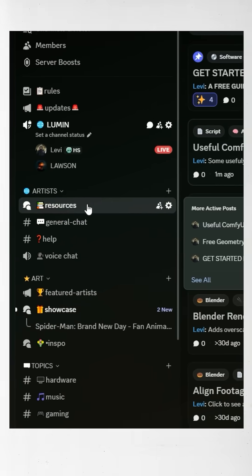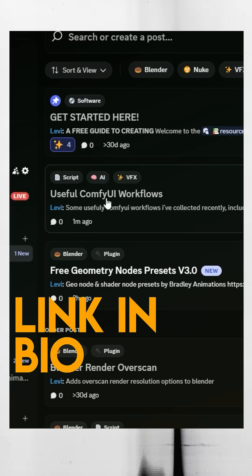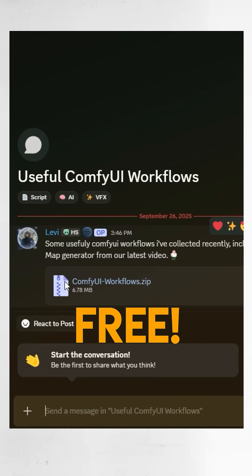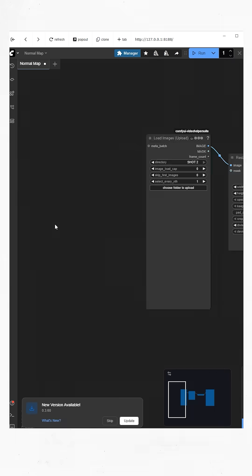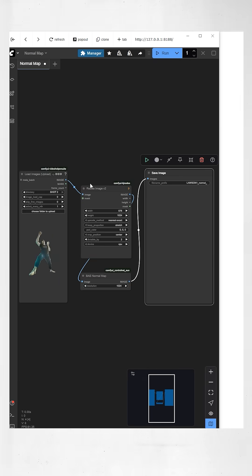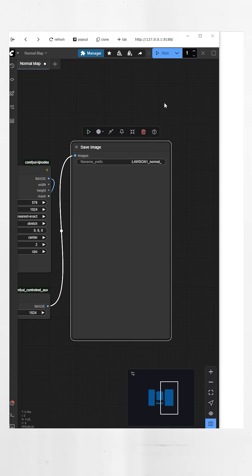So to save you a headache, you can go up to our Discord and our resource channel and download this free JSON file. Now just drag and drop that into the window inside of Comfy UI, and it should install all the nodes and workflows for you automatically.